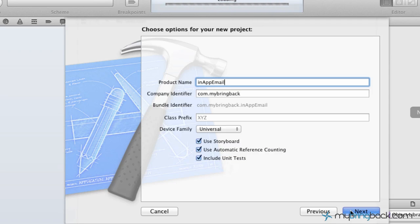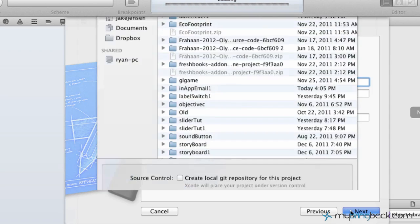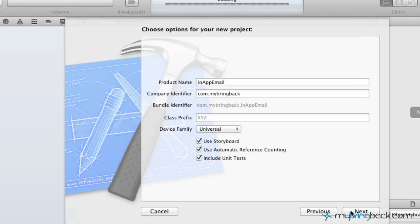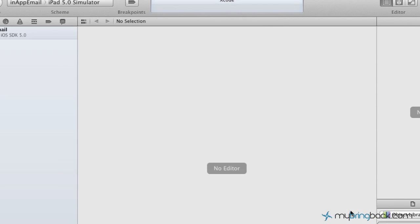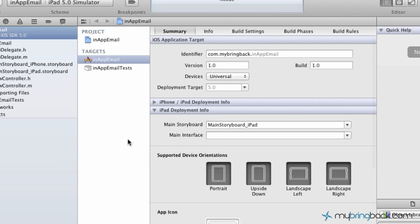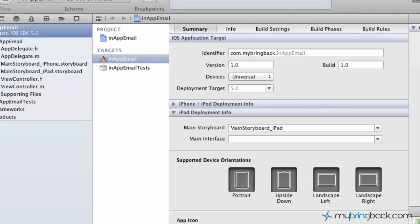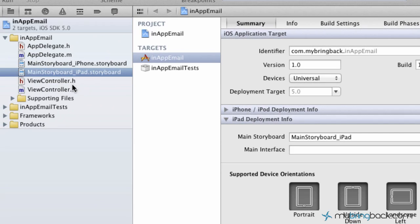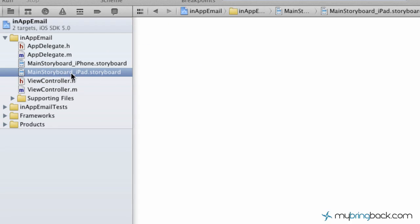Click next and that's going to load where we want to save it. Save it anywhere you'd like, that doesn't matter. The first thing we're going to do is design the user interface. Go into your main storyboard, and since we're going to be developing for the iPad, click the iPad.storyboard. Same thing goes for the iPhone if you want to develop for the iPhone - that's what the universal means.